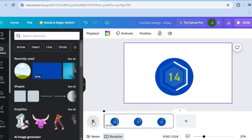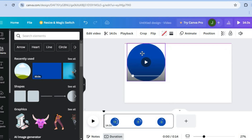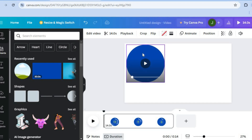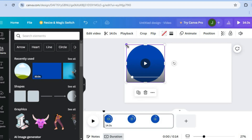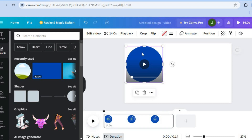Now carry the cursor back to the front of the video and tap play — you can see it starts counting down at 15 seconds. You can move the circle to wherever you want, such as the top right or top left corner, and then continue creating your video.